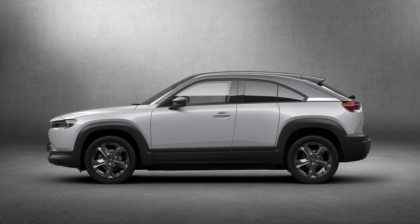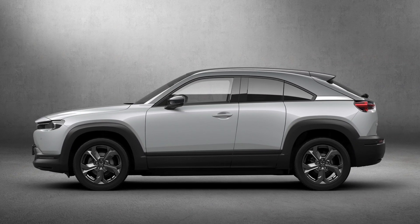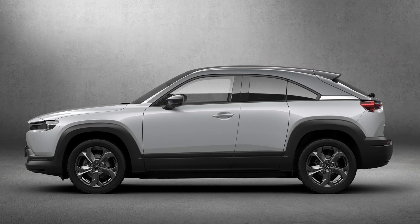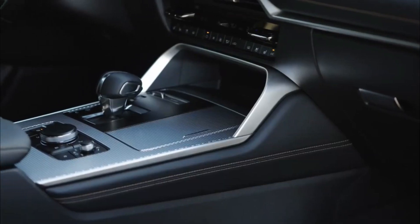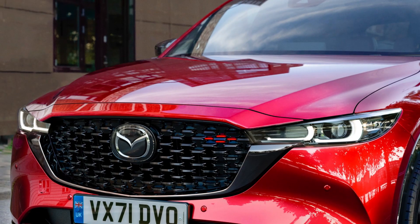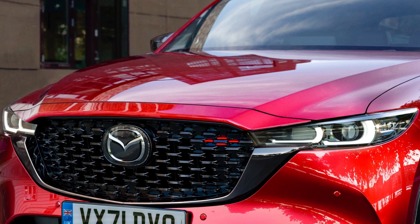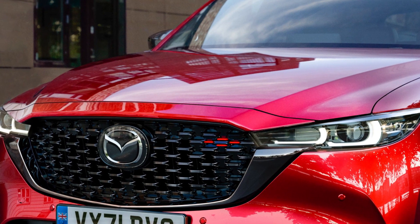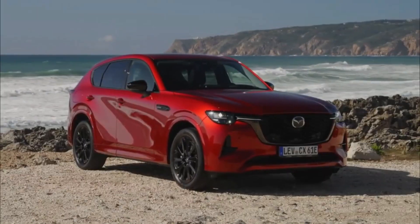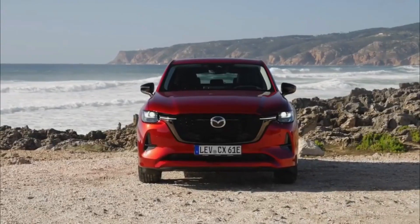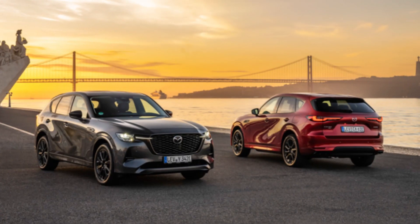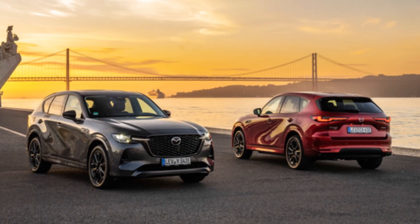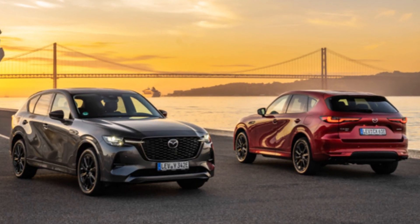Mazda claims this new diesel engine is smoother due to its inline construction, and even though it's bigger than the old 2.2-liter turbocharged diesel used in the CX-5, it weighs the same. The claimed tow rating is 5,512 pounds, which is above average for a crossover of this size.